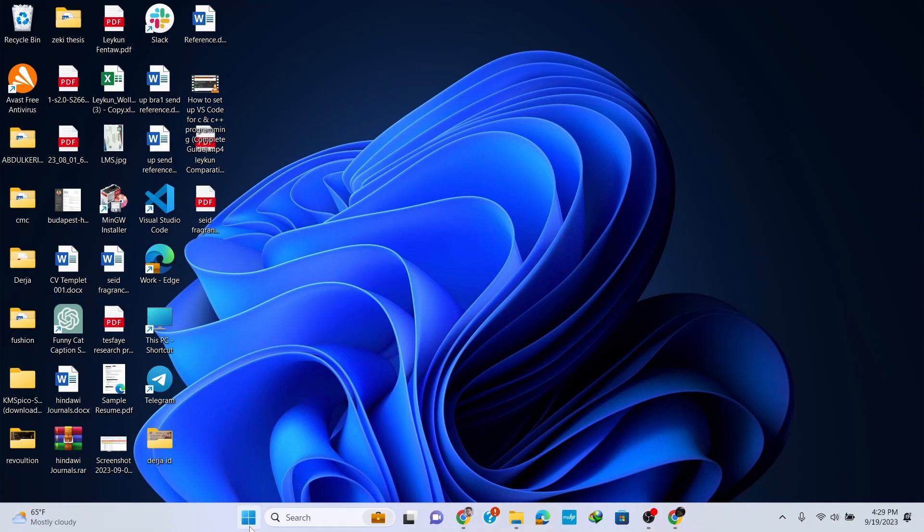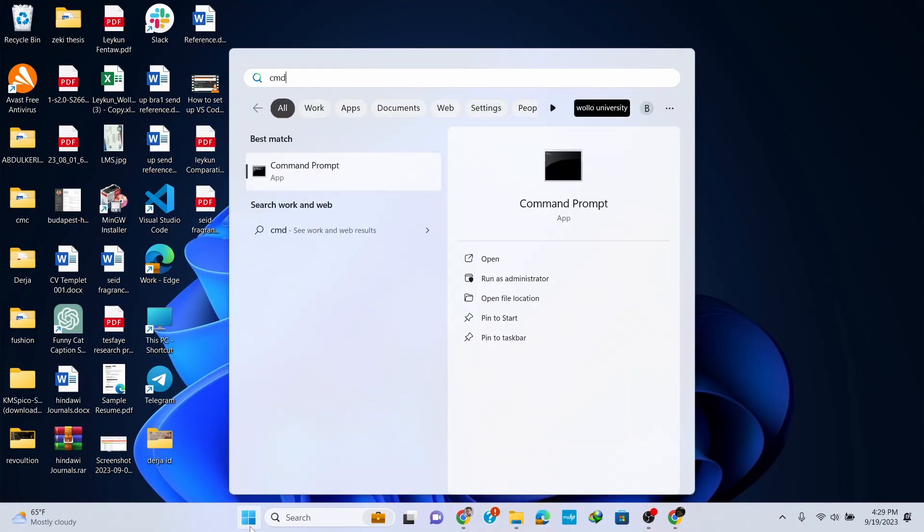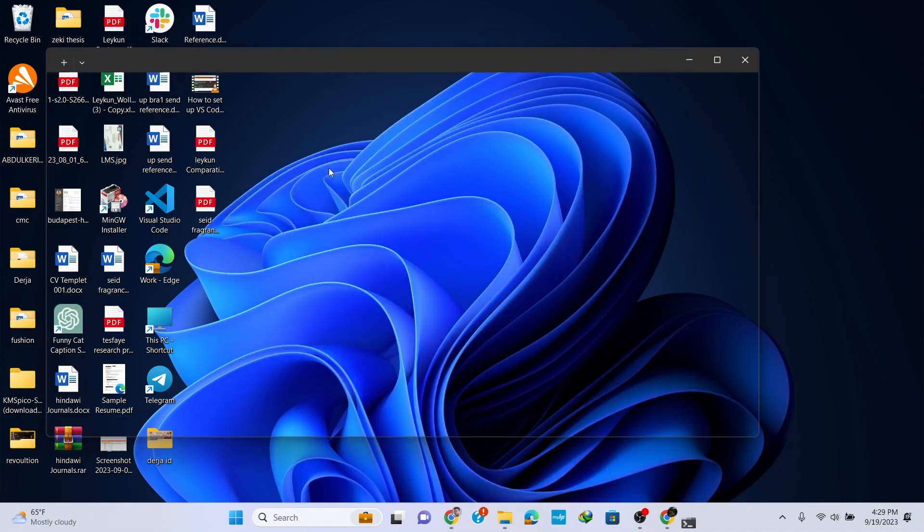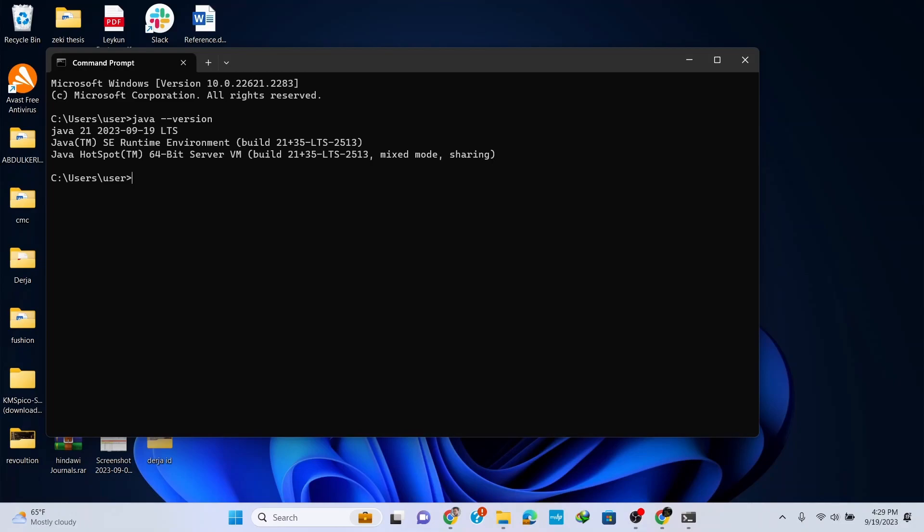Go to your taskbar and type in CMD for Command Prompt. Click on Command Prompt. In the Command Prompt window, simply type in 'java --version' and hit Enter.